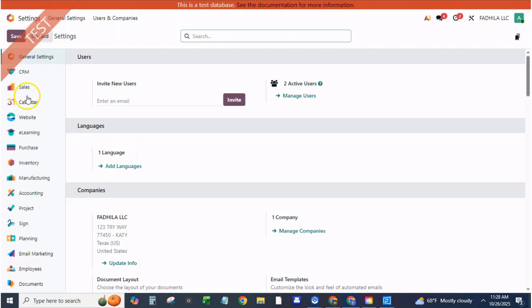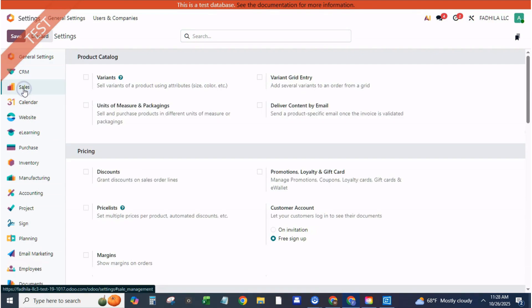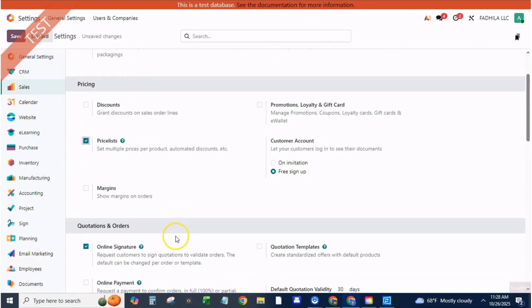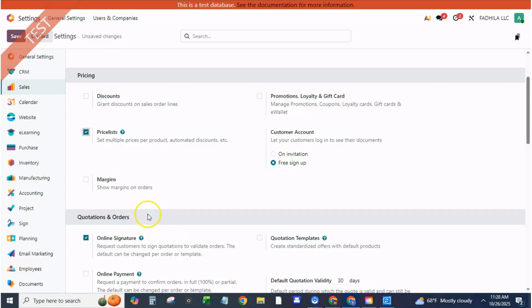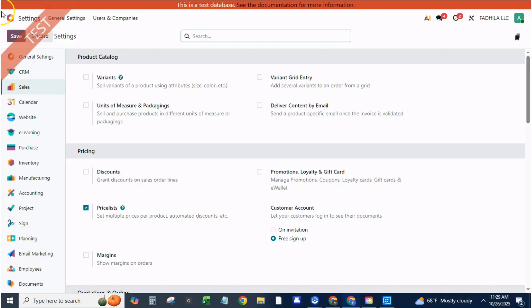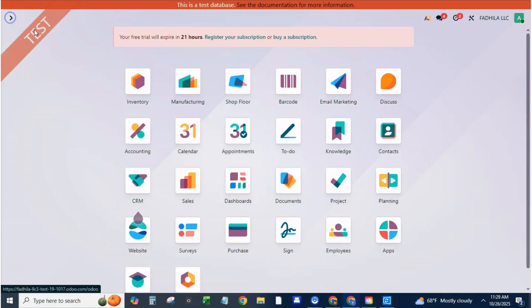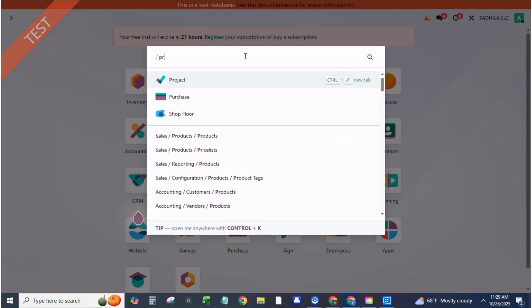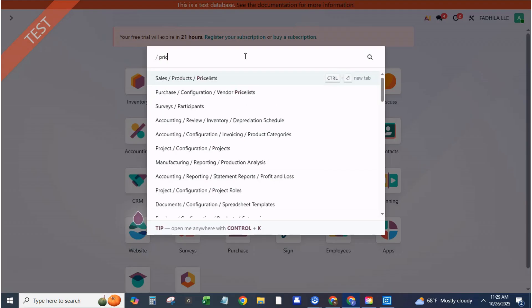Process walkthrough. Step one, enable price lists in settings. From the sales app, go to configuration, settings. Scroll to the pricing section. Activate multiple price lists, then choose advanced price list rules, so you can define complex formulas, like fixed discounts or cost-plus markup. Click save.